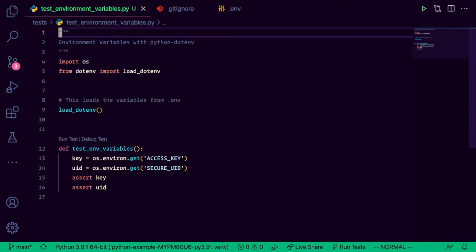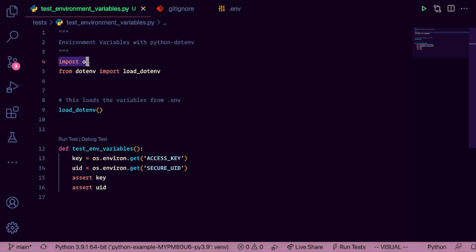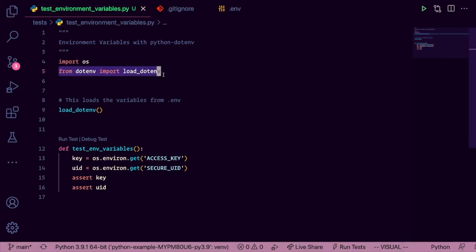Now that you have that, you should be ready to follow along with me. I have a test environment variables test file here, and I'm going to be doing everything inside of this. The two libraries that I really need here would be the OS library, which we're going to use to get environment variables, and then dotenv itself, so we can load dotenv.